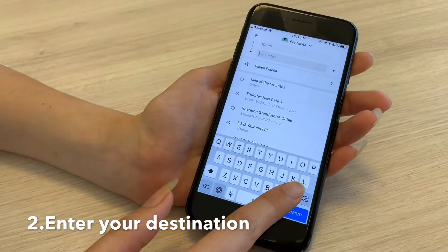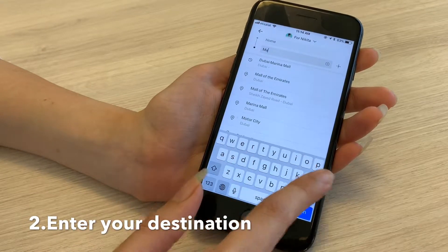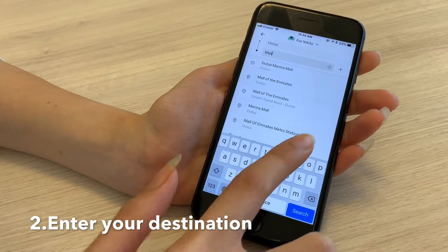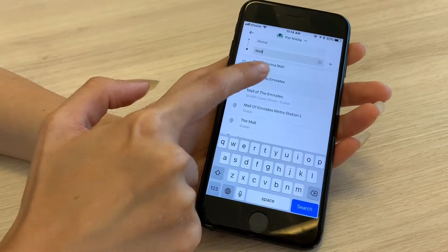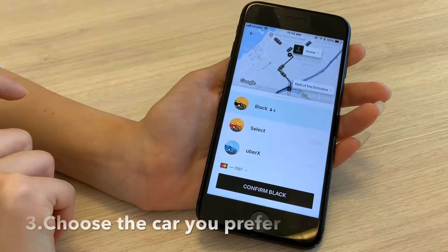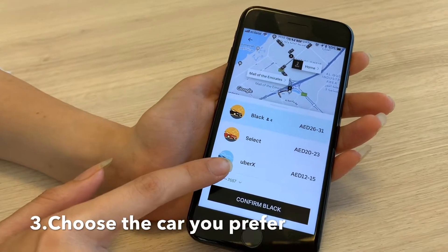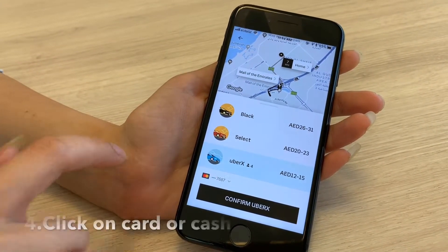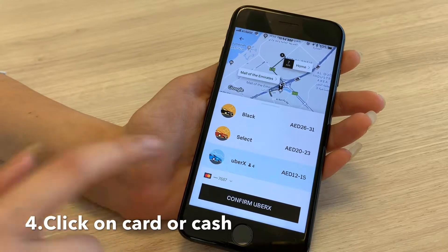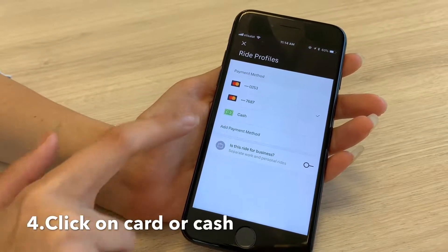So I would want to go to Mall of Emirates today — Mall of the Emirates here — click on it, choose the car I want, and choose the payment method I want.